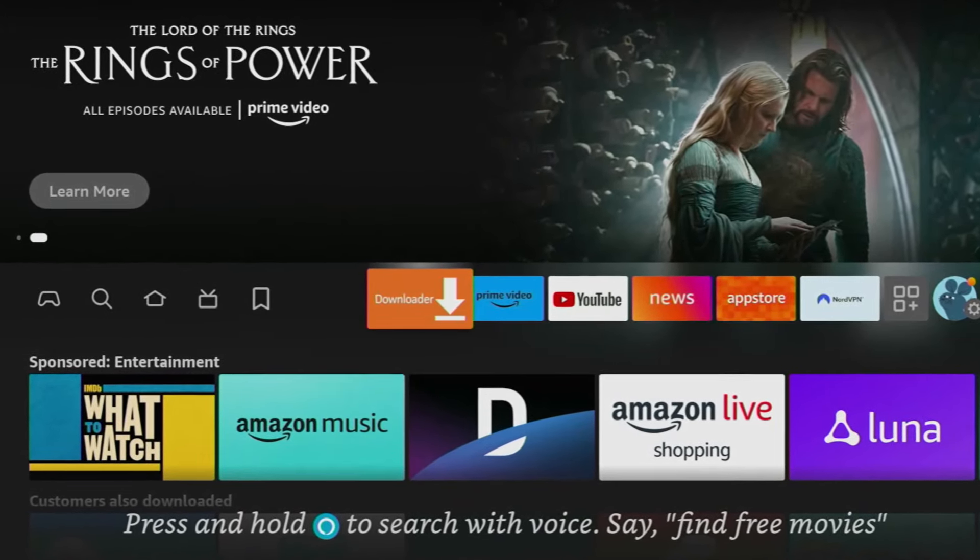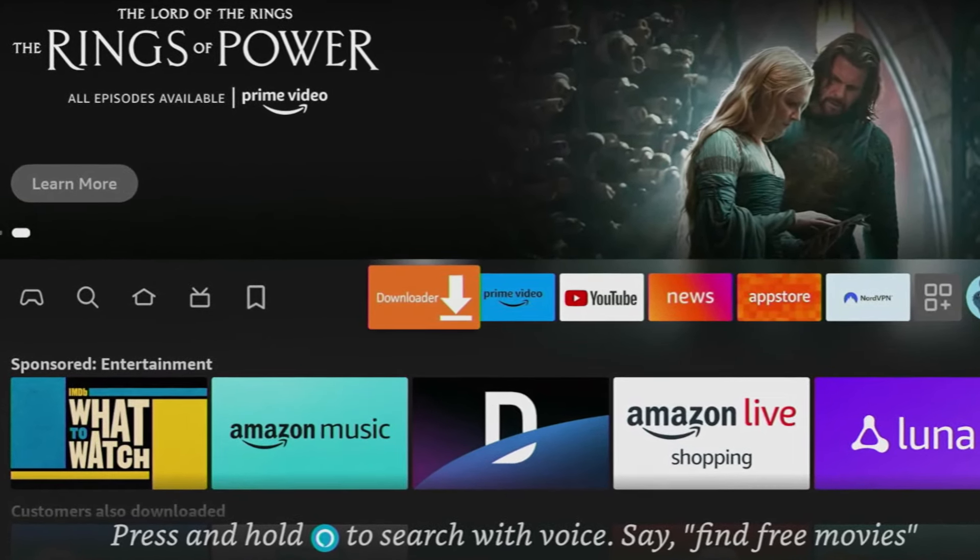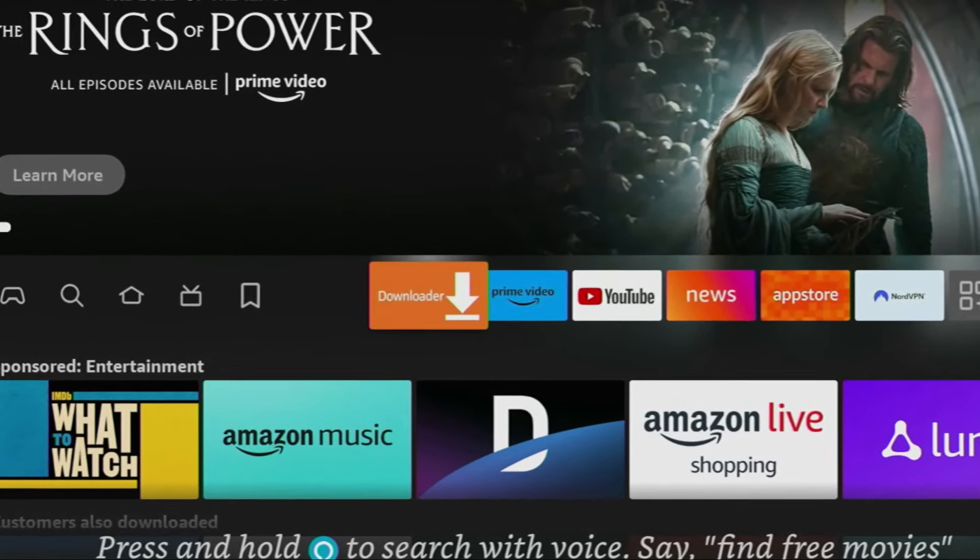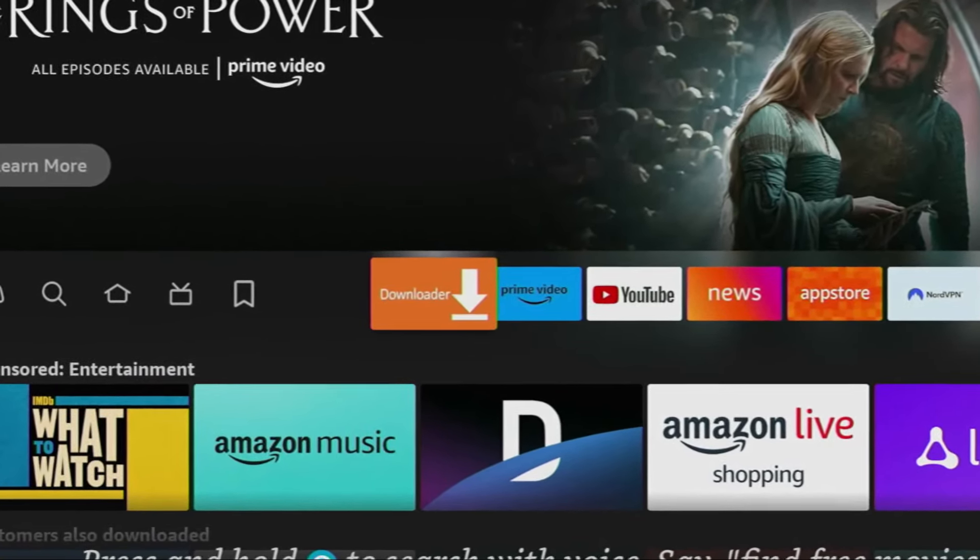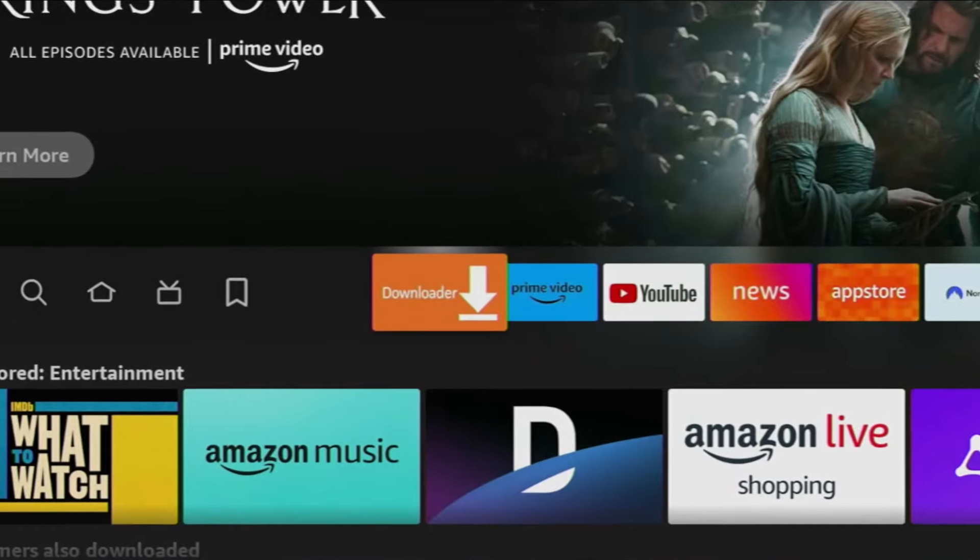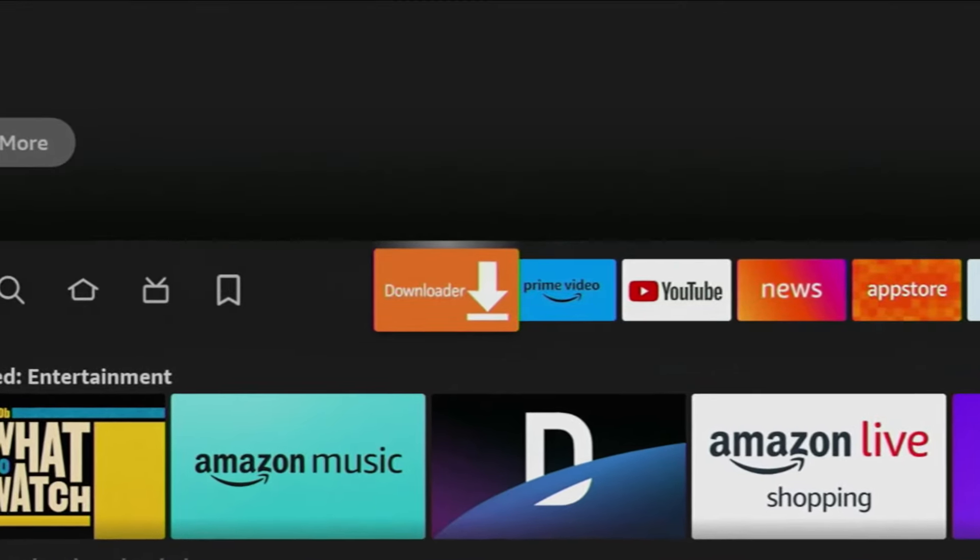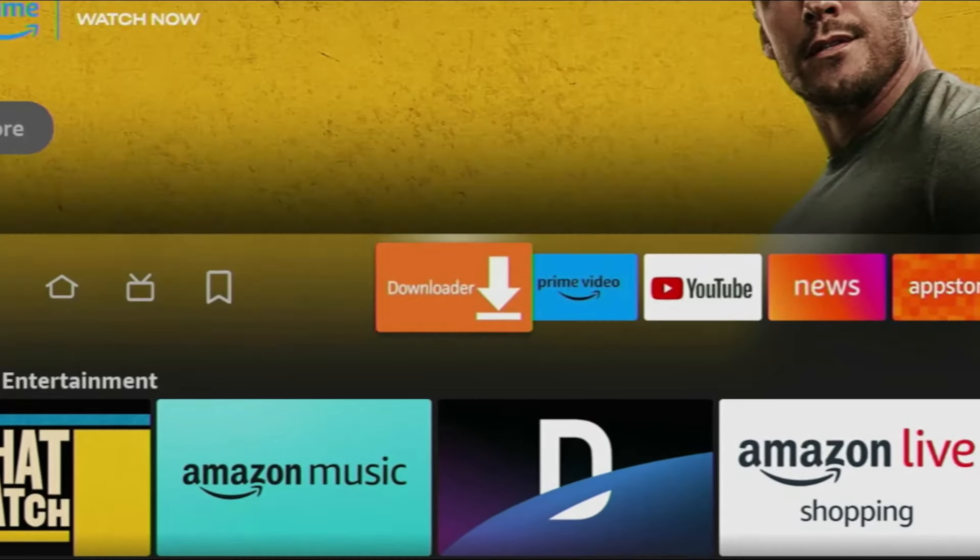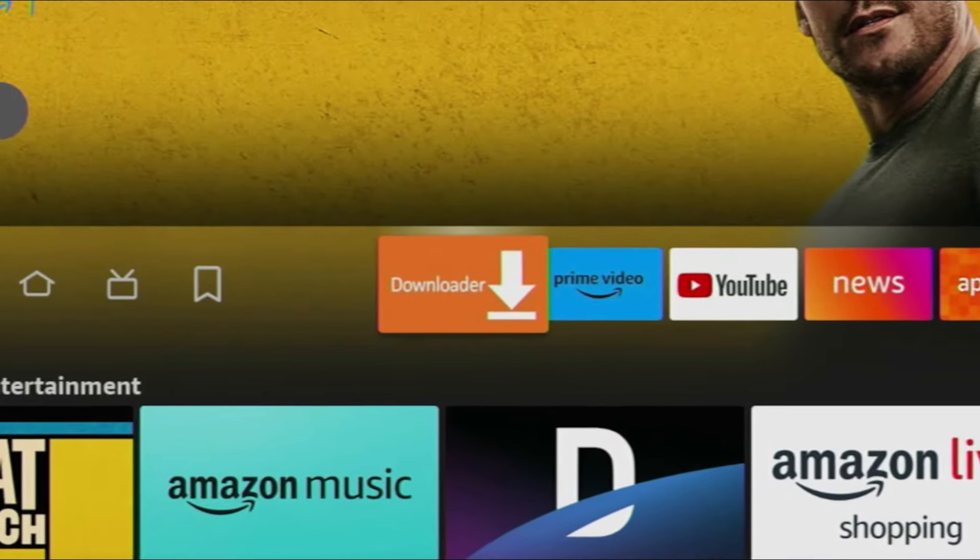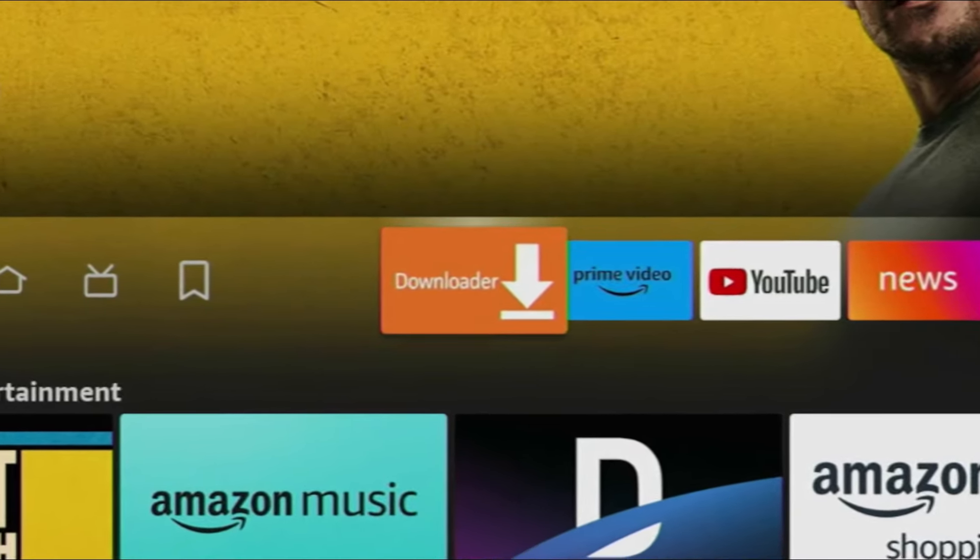Hey, how's it going? Today I will show you the right way how to get the Downloader application to your Amazon Fire Stick and how to safely use it to download other applications from the internet.